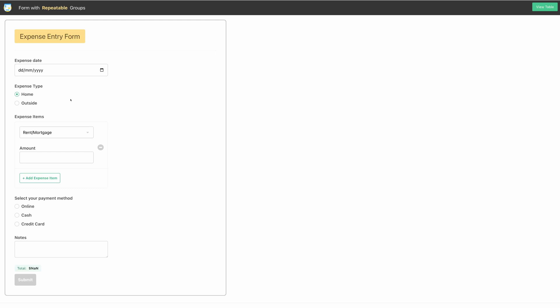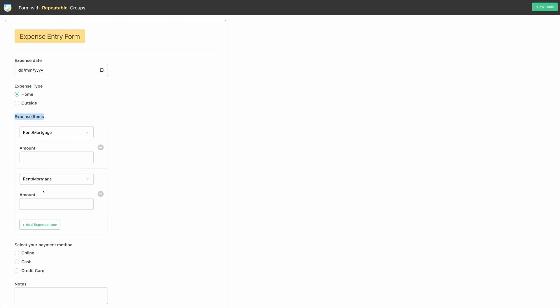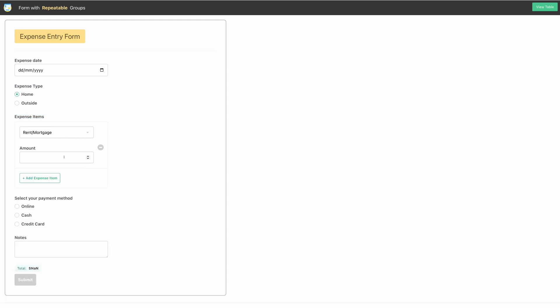Here in this example, I am taking help from the expense entry form to demonstrate the repeatable feature. On top, you have fields like expense date and type. Then you have expense items that hold repeatable form groups having category and amount fields. Then you have payment methods and notes. It also features sum total at the end, which will be computed dynamically when you enter the amount.